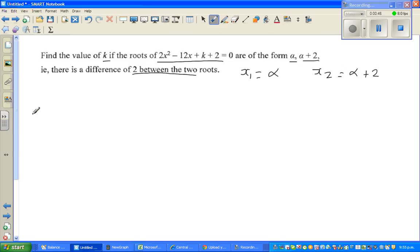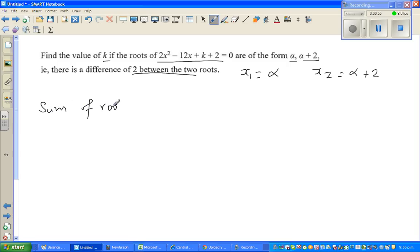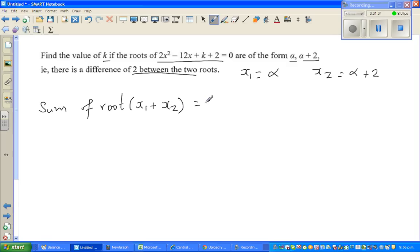There are two formulas I want to discuss. The first is the sum of roots of any quadratic equation — this is a good formula to remember for those learning algebra. The sum of roots is x1 plus x2 equals minus b over a.